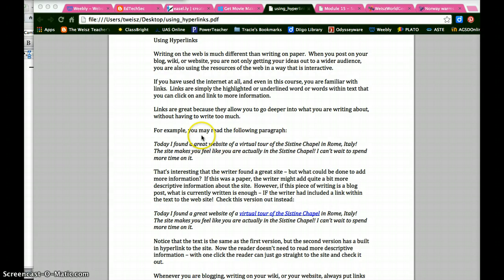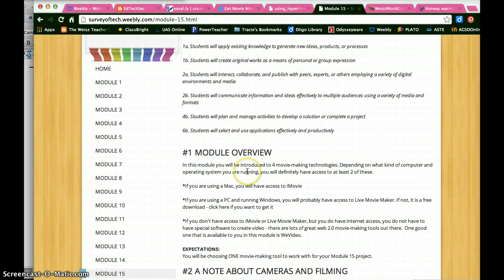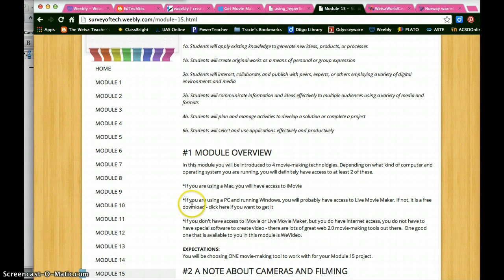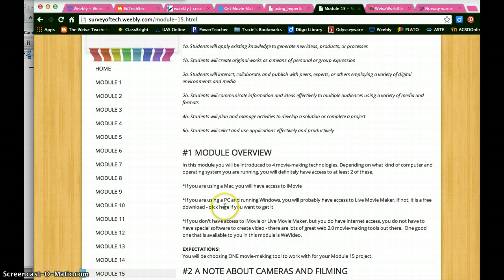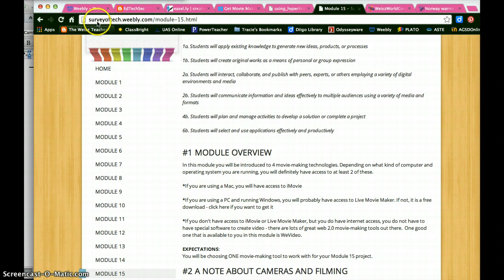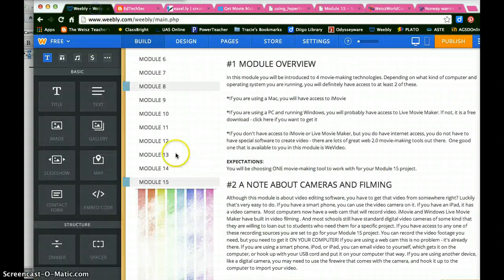So let's look for example at this course. This is a module I wrote on a website. And if you notice right here, there's some text that I put in that says click here if you want to get it. It was a link to Windows Live Movie Maker. And so I'd like to include a link to make it easy for the users to find this page. So I'm going to go to my editing mode.